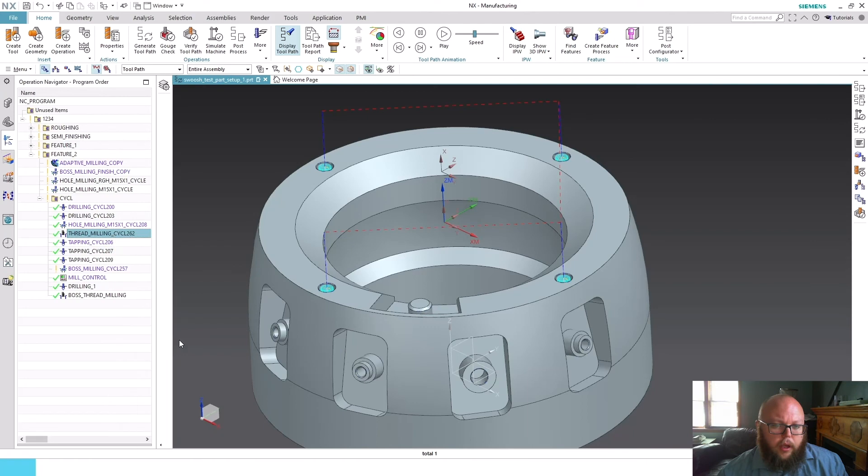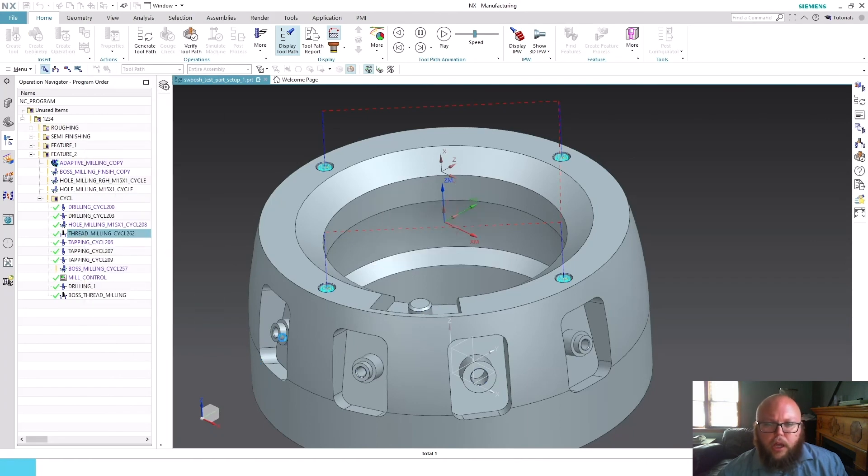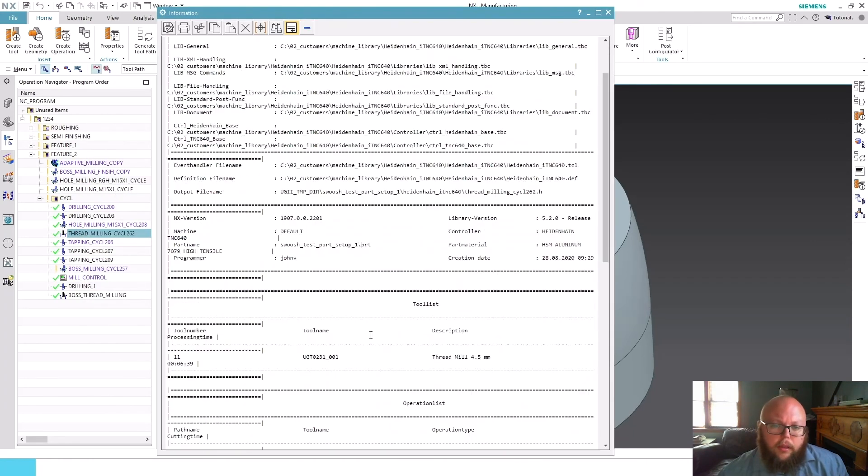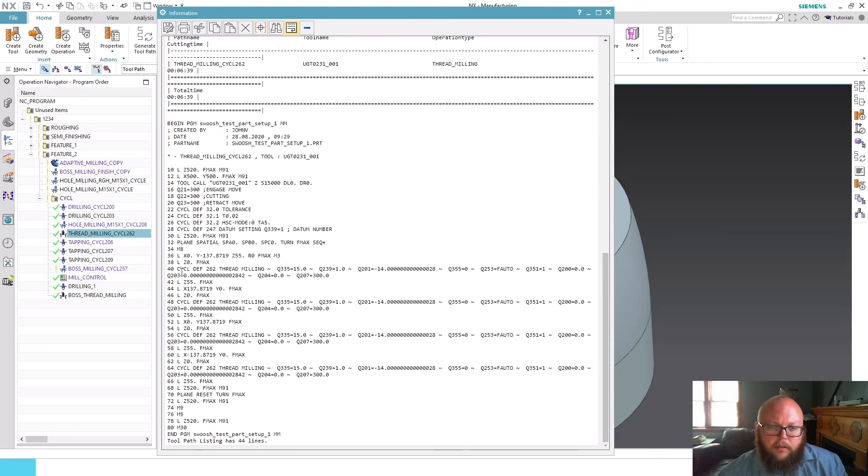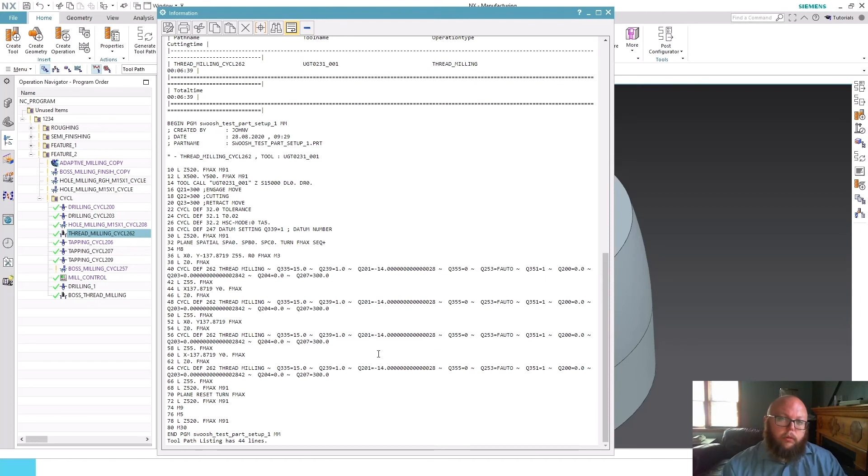Once again, if I post this code, we'll see the output looks very similar. The only difference being that instead of a Cycle 208, we now have a Cycle 262, which is Heidenhain thread milling cycle.